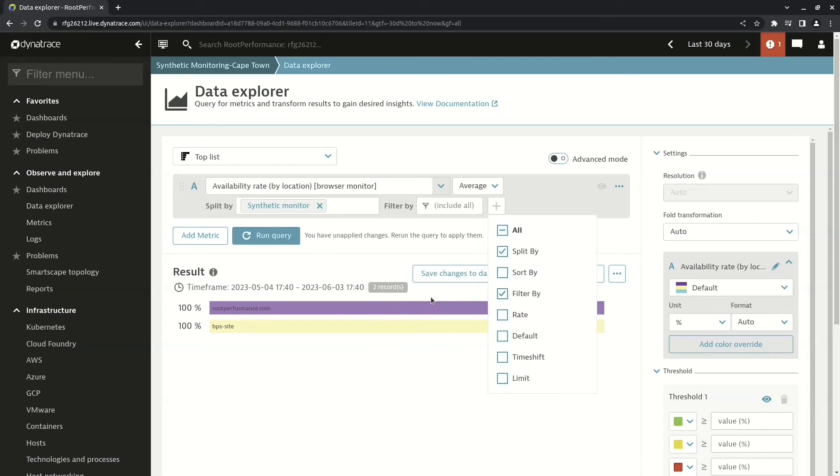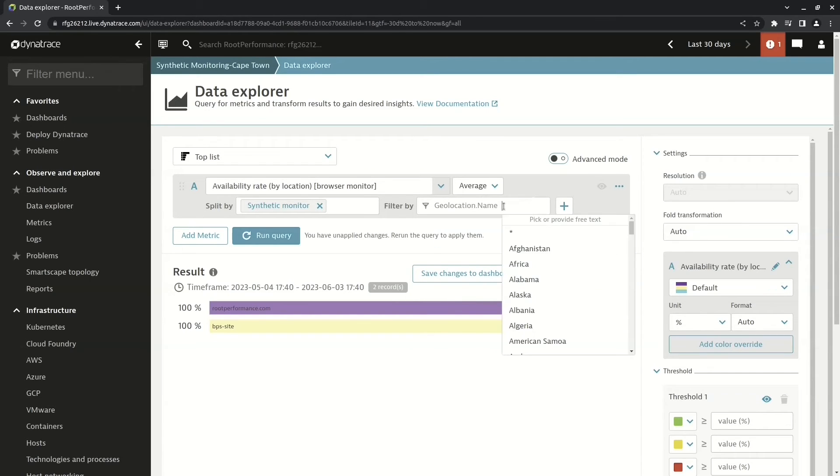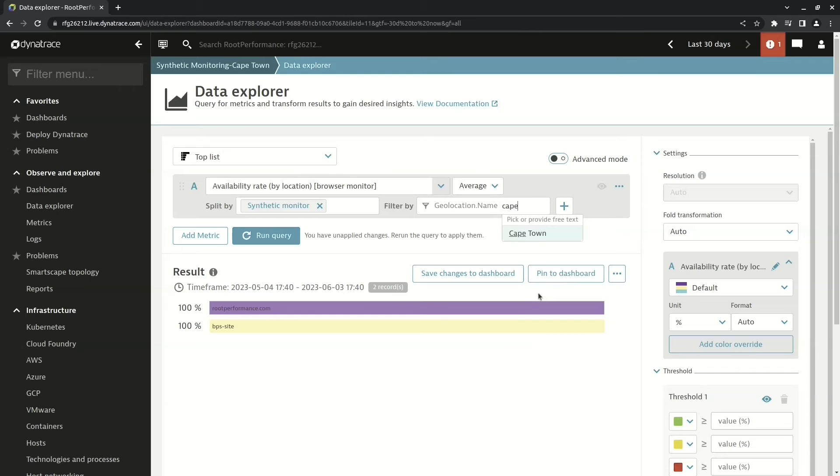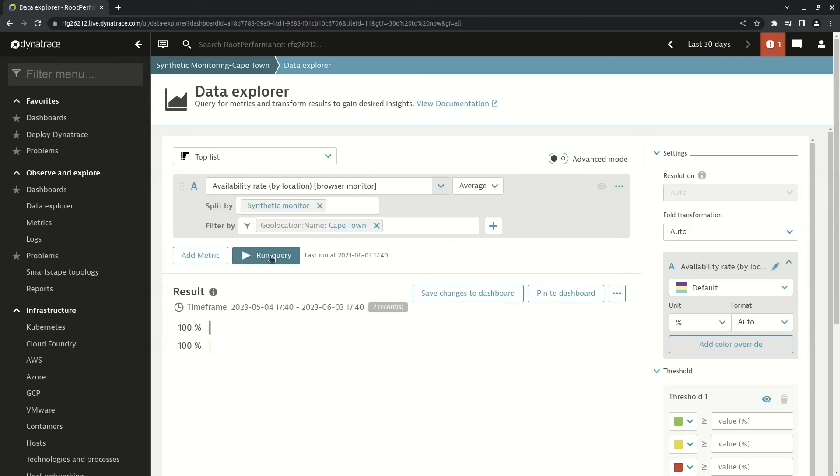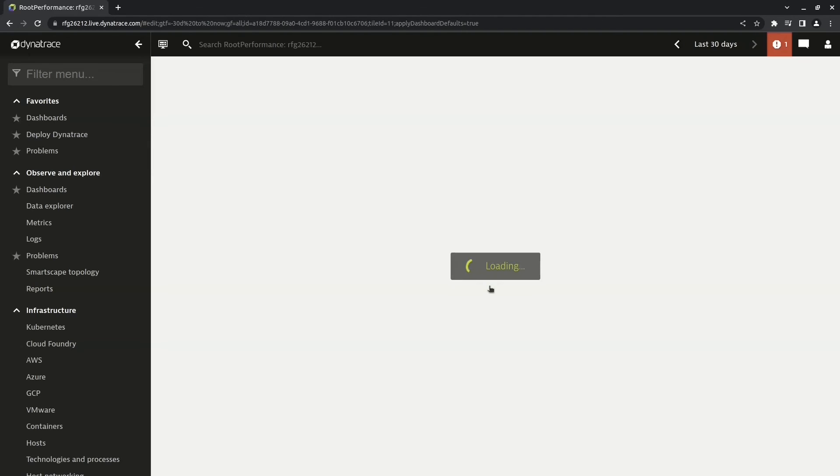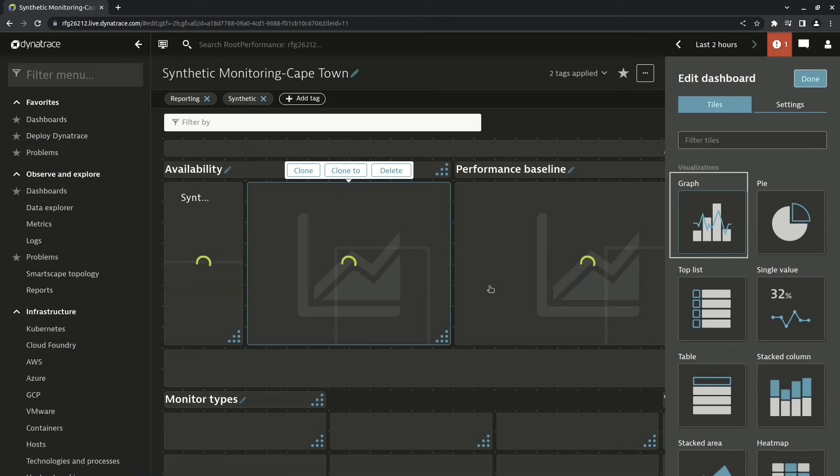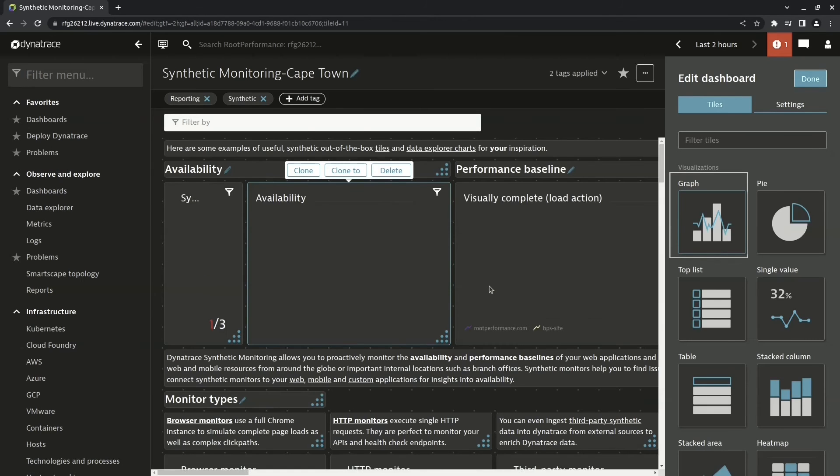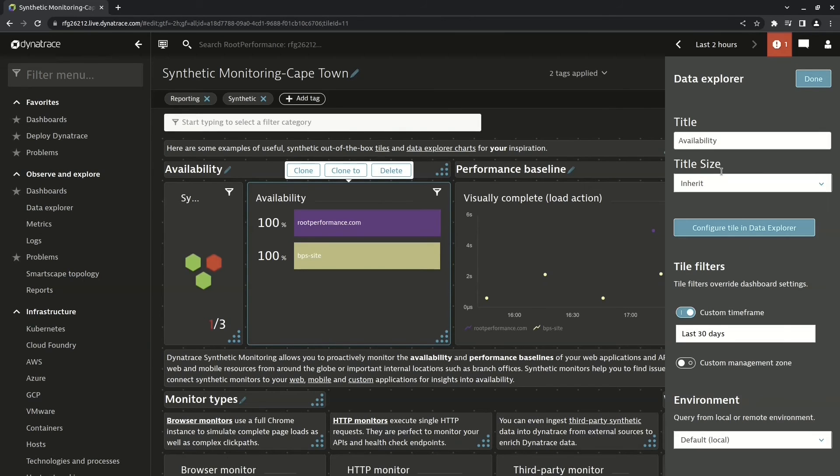When I run the query again, the resulting visualization is only showing me the availability for synthetic tests coming from Cape Town. Next I can just save this to my dashboard for it to take effect. And once I've made all the changes I want to make, I click on the done button.